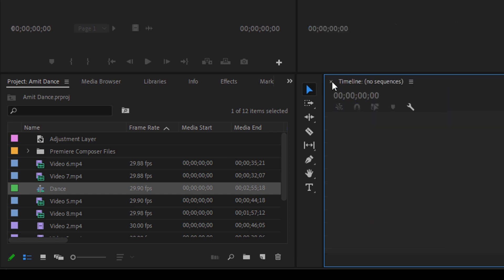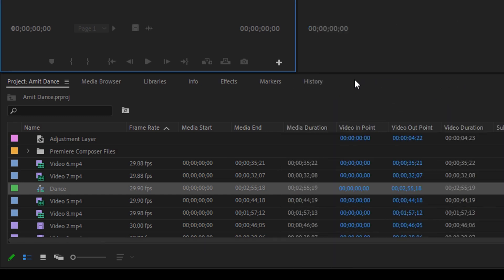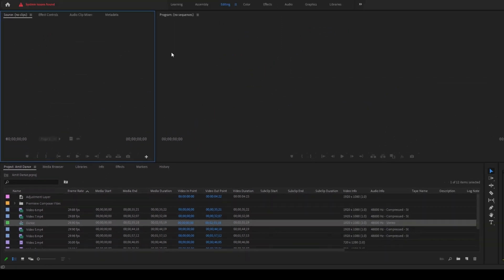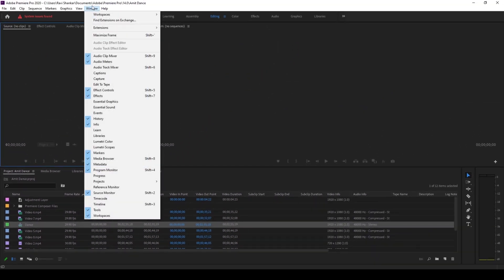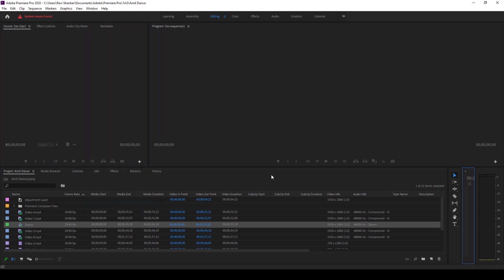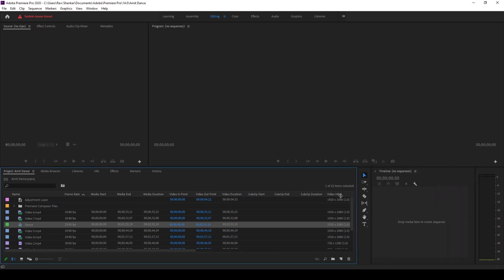Also, sometimes when the entire timeline gets deleted, you can just go to the window panel here and you can just click on this timeline so that it gets checked. And there you go, you have a timeline inside our project.